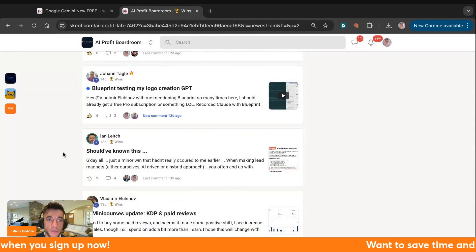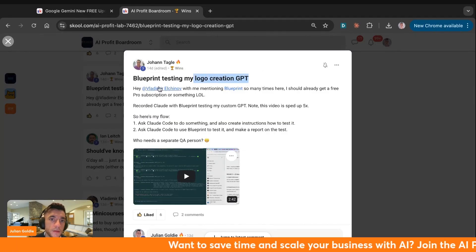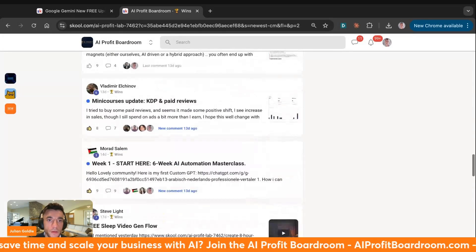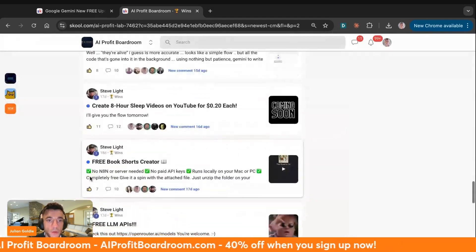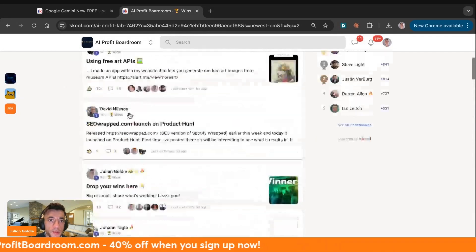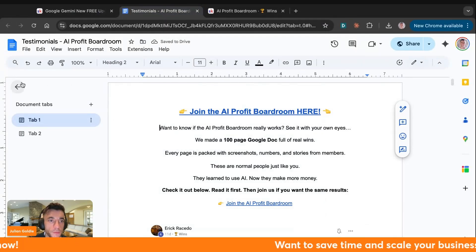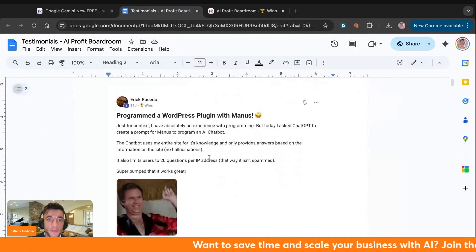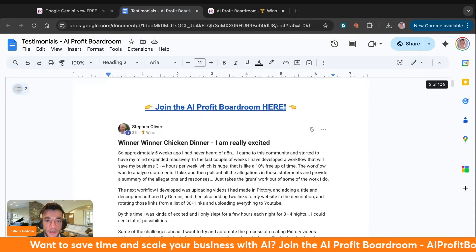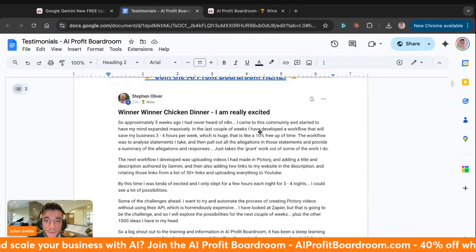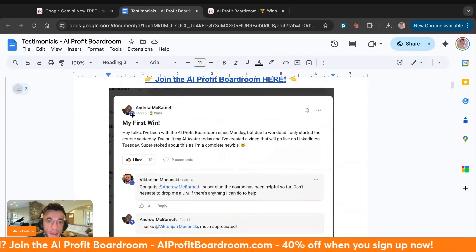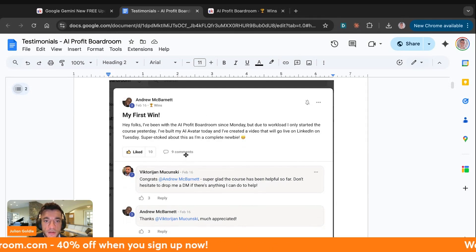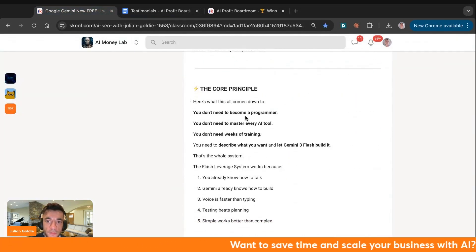Just loads of cool stuff that's happening inside the AI profit Boardroom. People winning with this stuff all the time. For example, Johan built a logo creation GPT. Shout out to Yoda. You've got, for example, Vladimir, who built his own mini courses for this sort of stuff as well. If you want to get this all inside the AI profit Boardroom, you can see how people winning with this. We also have some testimonials from people inside the AI profit Boardroom, like people just winning. For example, Eric programmed a WordPress plugin with Manus. Steven never used N8N before, then built an automation that freed up 10% of his time with N8N. You can see Andrew, who went through the linked AI automation training and built his first AI avatar.